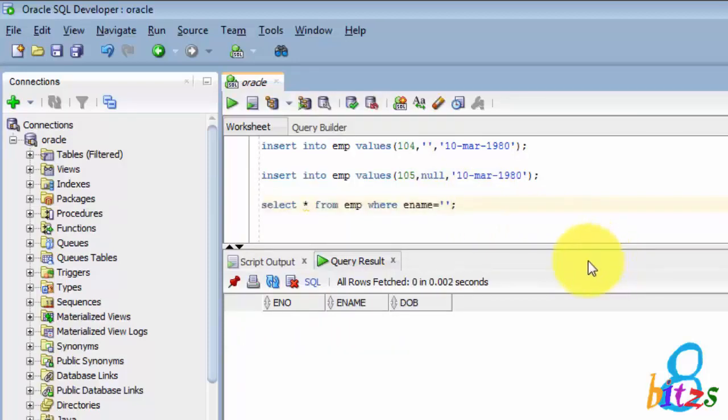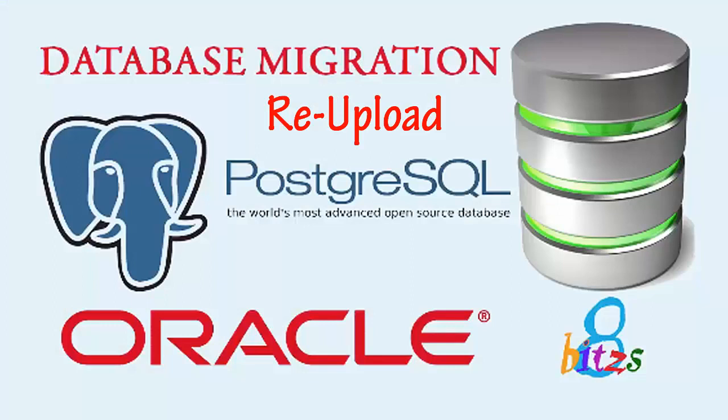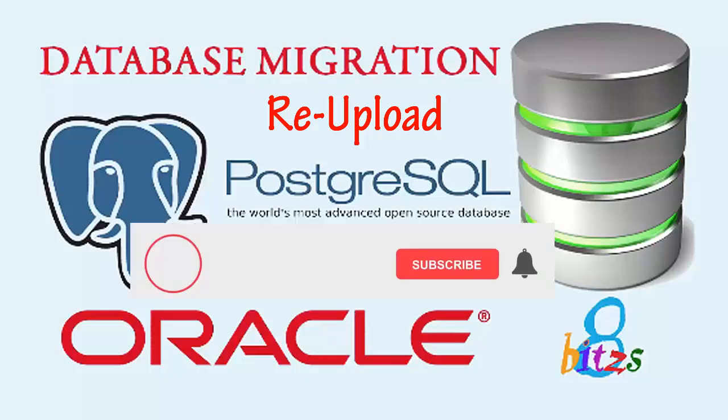...considers if it is single quote or null, it will insert null only to the database. But PostgreSQL, whatever you are passing that only it will insert to the database. Now by this we can understand if anything is there from your coding when you are migrating, that time you have to handle in PostgreSQL and Oracle in different ways.